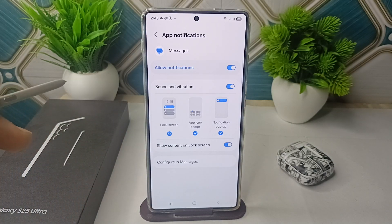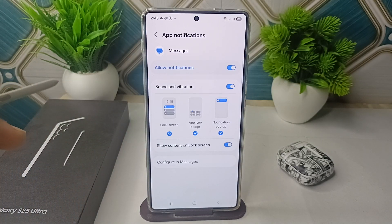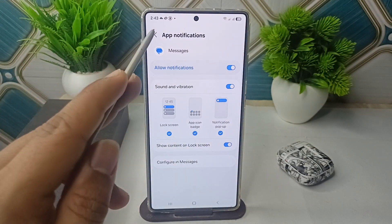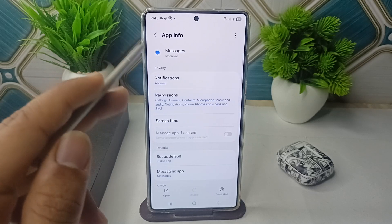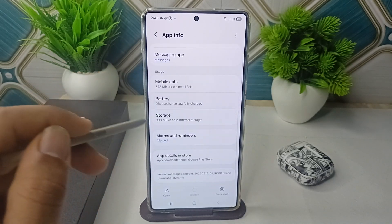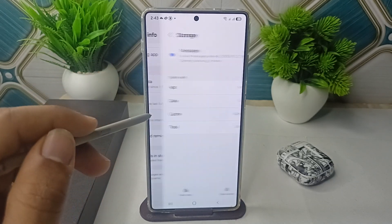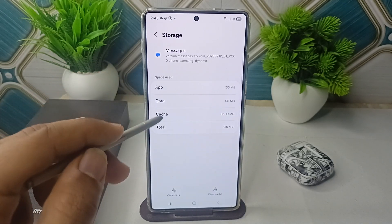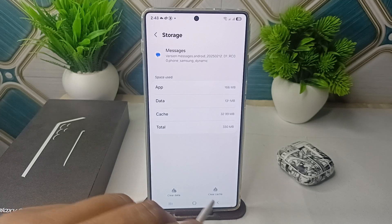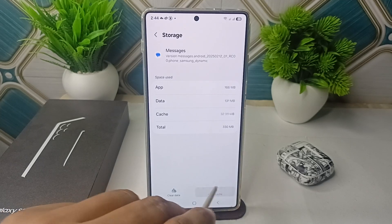Step two is to clear the app cache and data. You can go back, then here you can scroll down and click on Storage. Then here you will see at the bottom the Clear Cache option. Tap on it to clear the app cache.